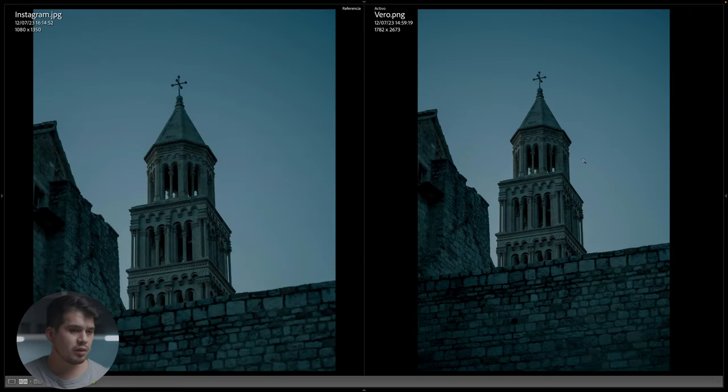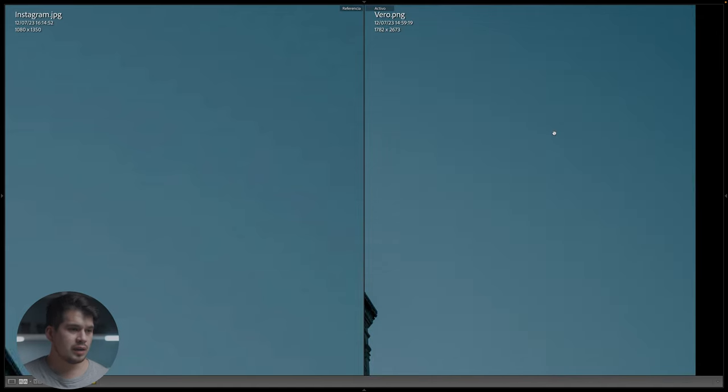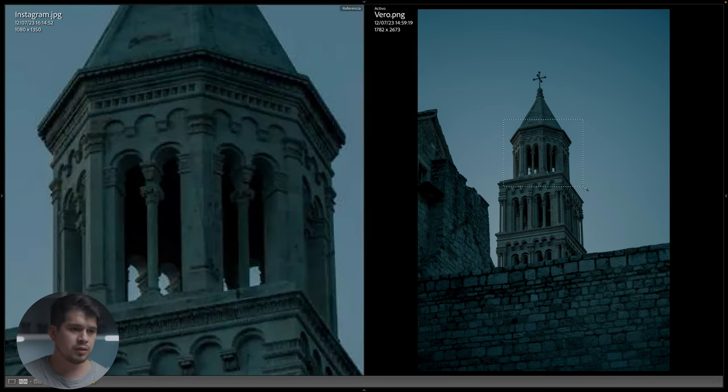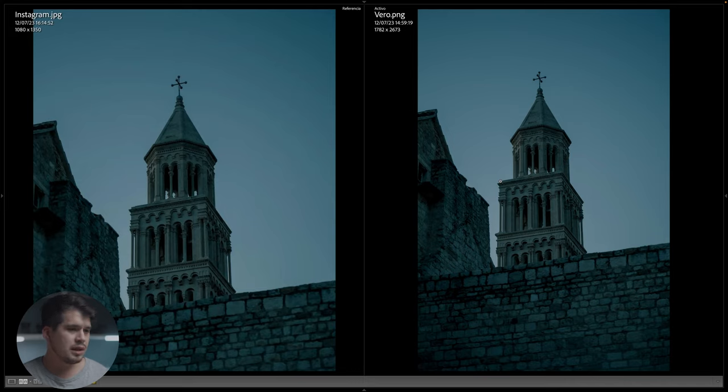Vero is the clear winner in terms of resolution, sharpness, and aberrations. Comparing Vero directly against Instagram — best versus worst — you immediately notice the terrible sky banding in Instagram versus the clean gradient in Vero, plus the much sharper overall image. Vero takes first place for best upload quality, followed by Twitter and Facebook in second, then Threads, with Instagram in last. Of course, other factors like algorithm reach, messaging, or portfolio link support also matter when choosing where to post.